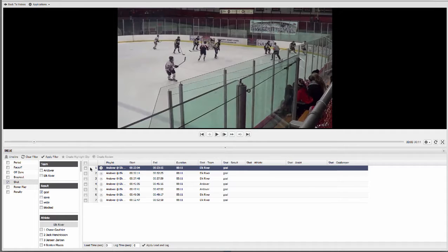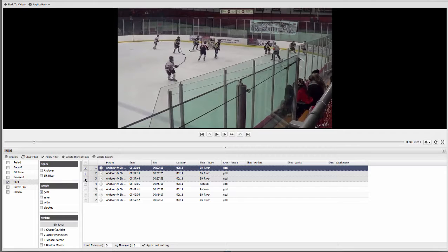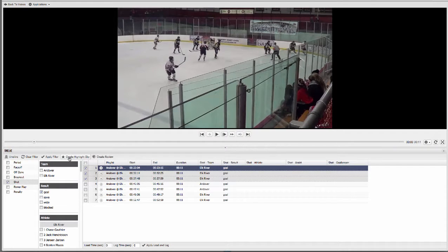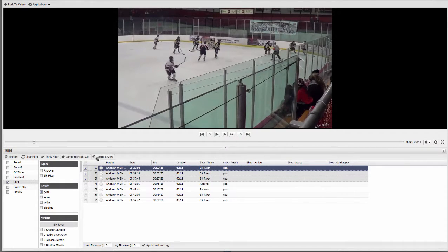You can then select clips from your filters and add them to highlight presentations you want to create or maybe reviews that you want to send out to your players.